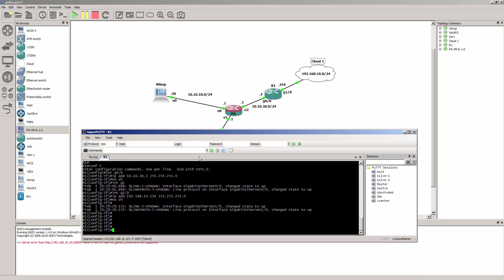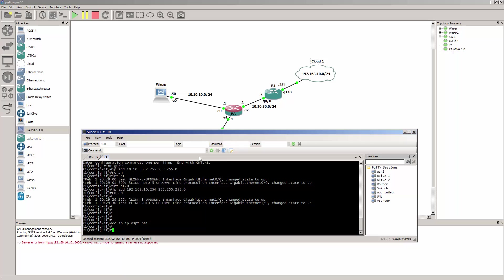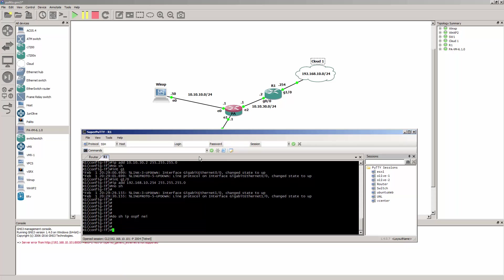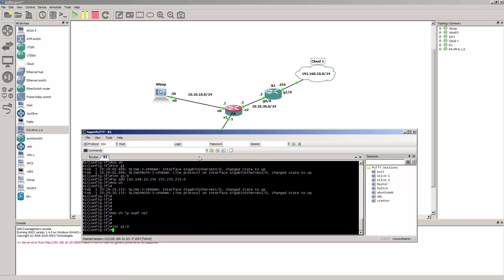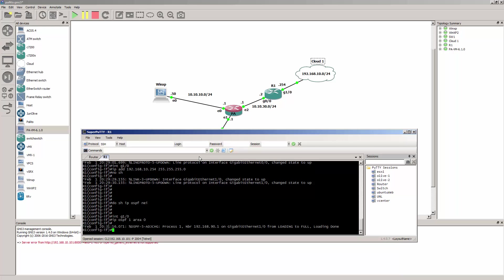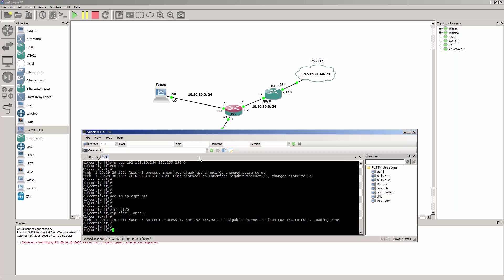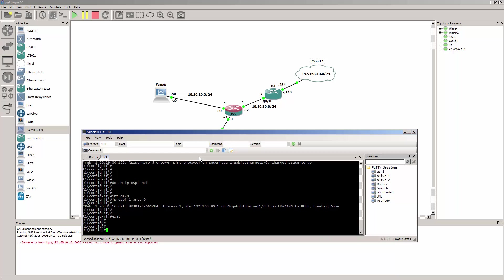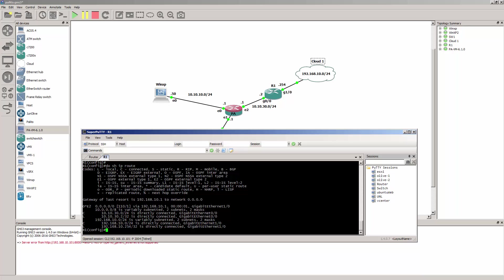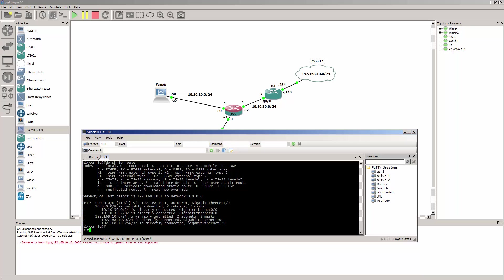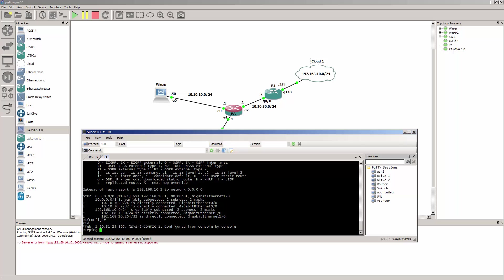Let's do: show IP OSPF neighbors — and then interface IP OSPF 1 area 0. That's our adjacency right there. Do show IP route — alright, so we have the default route and we should be able to ping. Yes.